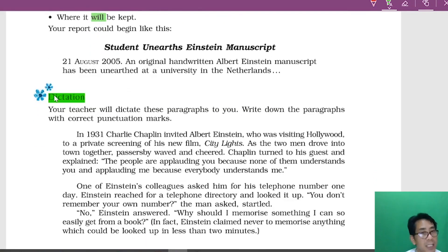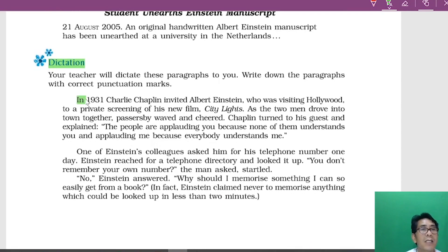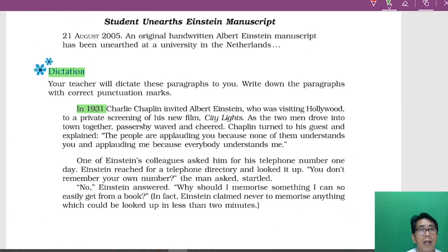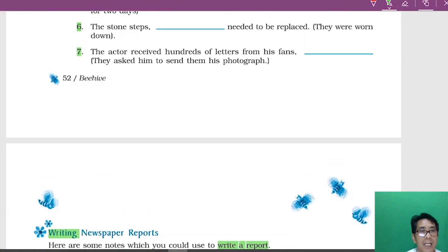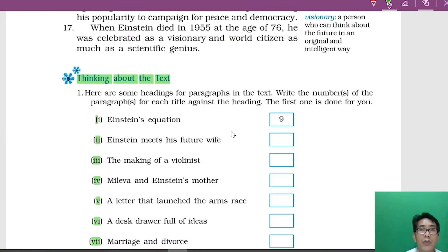The next part is dictation — each and every lesson has this section where the teacher reads and students write what the teacher says. With that, we have finished all the exercises. Remember, this one lesson covers exercises for almost all the skills. I want you to complete the remaining exercises. All the best, thank you.